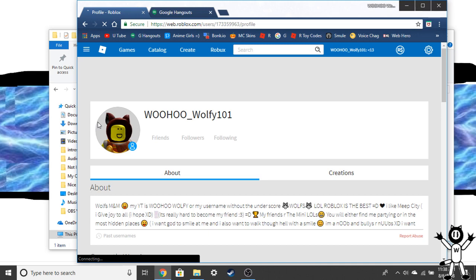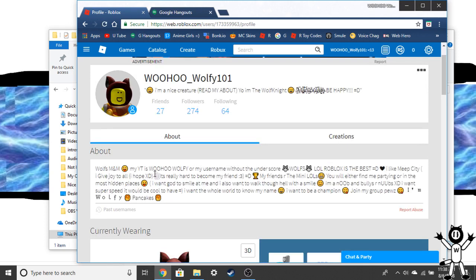Then you should go down. I mean you could read my thing in About. I have to say I'm a nice creature. Yeah, I'm a wolf. My YouTube is my username without the underscore.